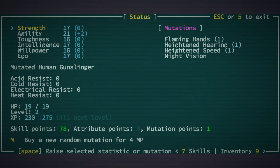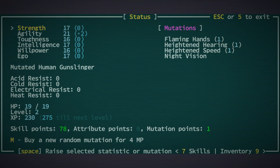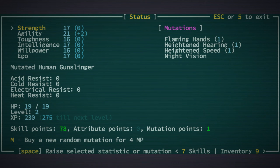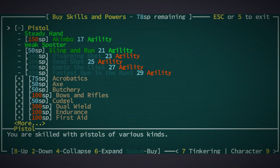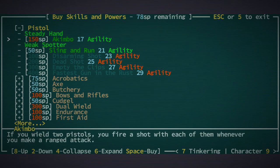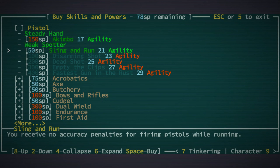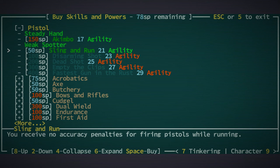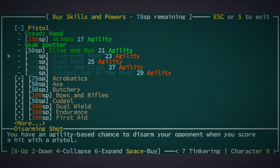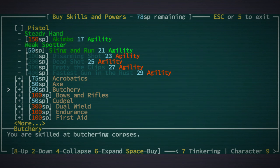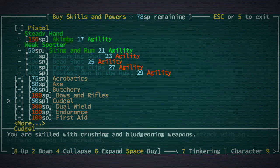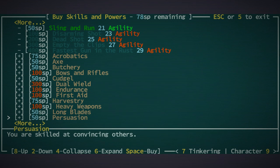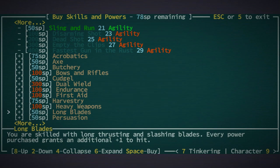We've got 78 skill points to spend if we want. I'm going to save that mutation point, but what can we add? Sling and run, you receive no accuracy penalties for firing pistols while running. What's the long blades?